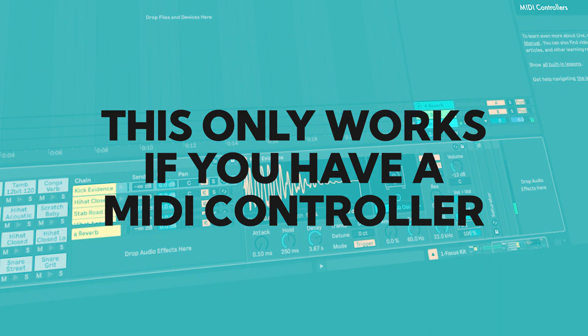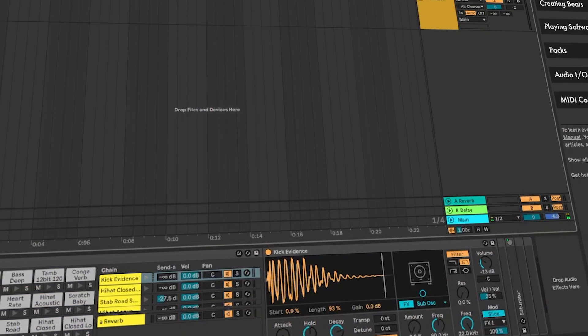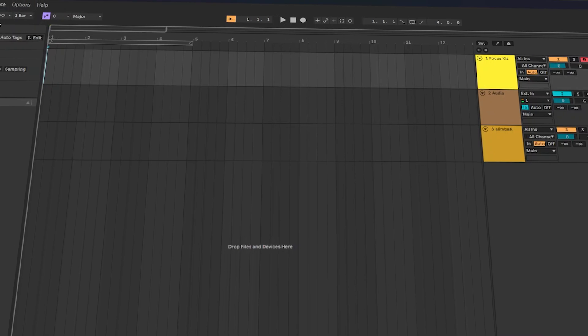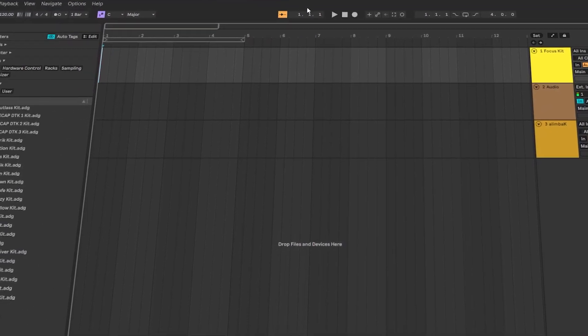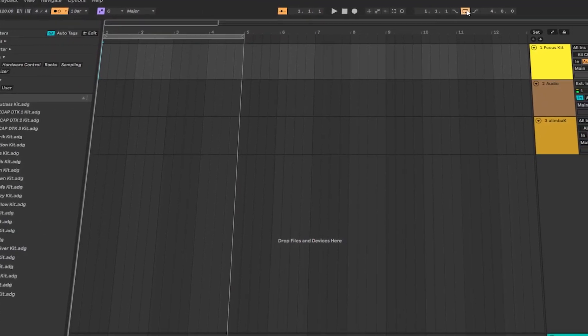Alright, let's record a simple drum loop. Make sure to loop. Make sure that this option is on. And make sure to loop.